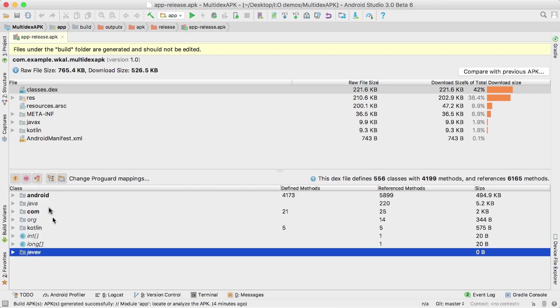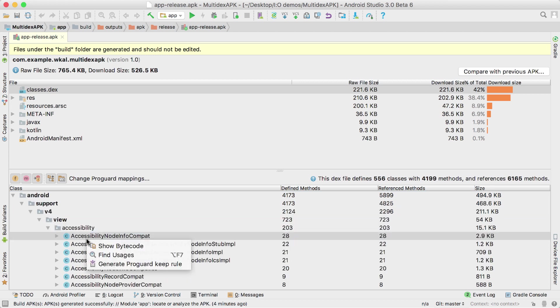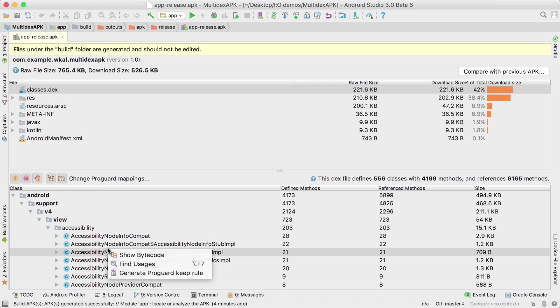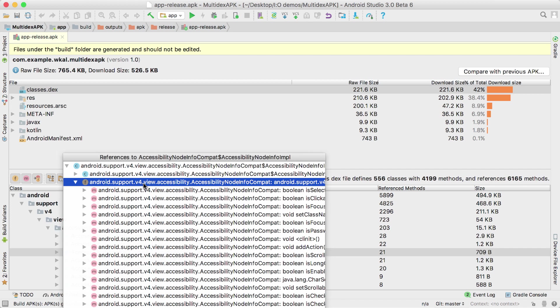It also has an improved user interface showing Dex code sizes, lets you explore method usages, inspect bytecode, and supports multi-dex.